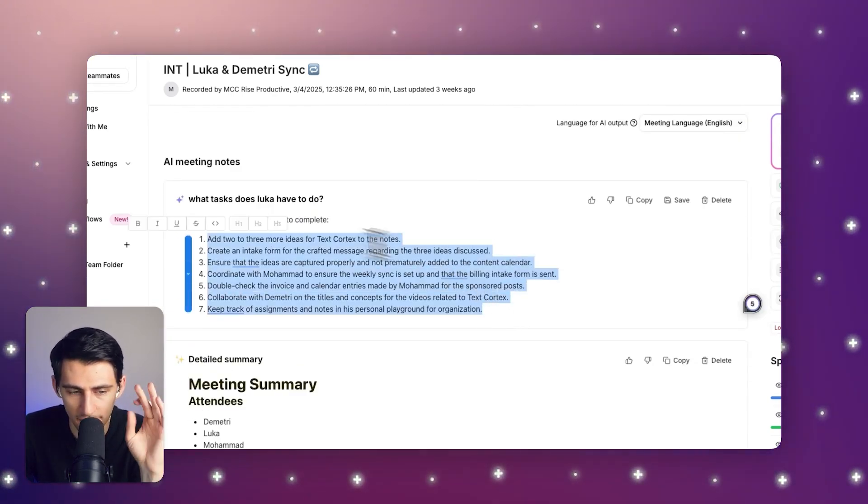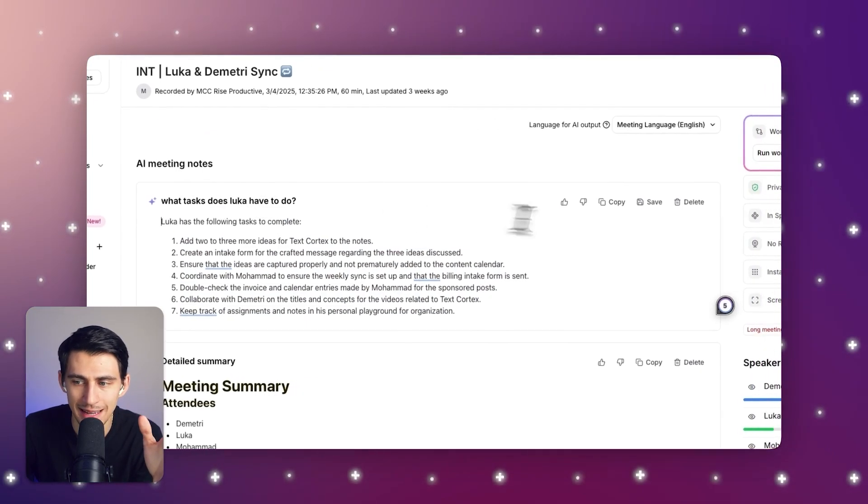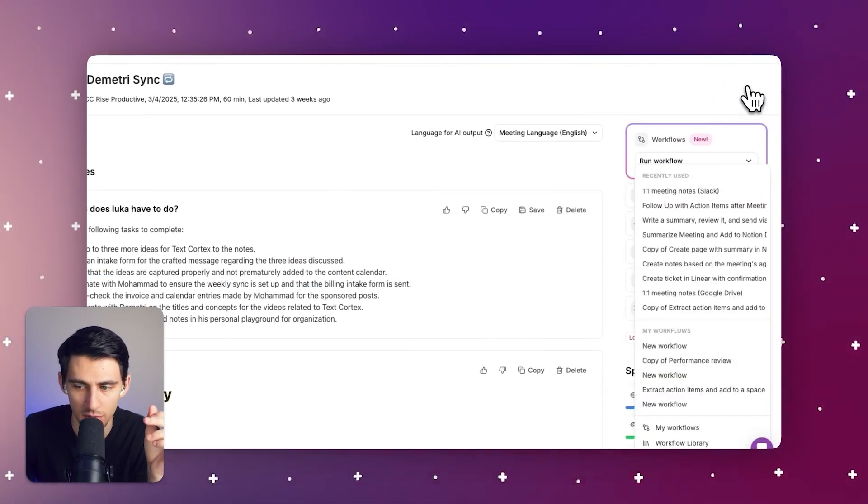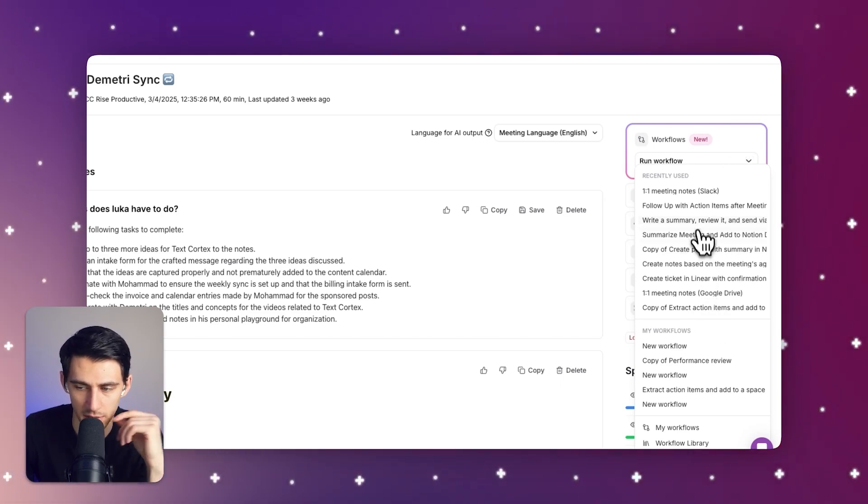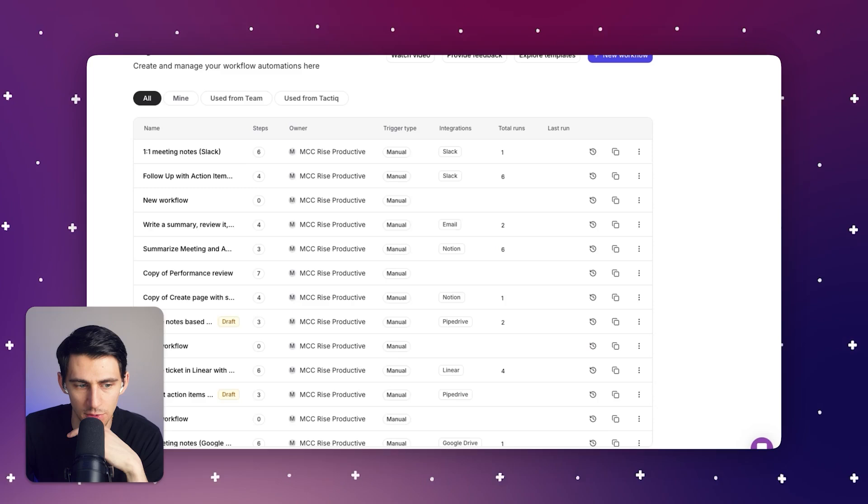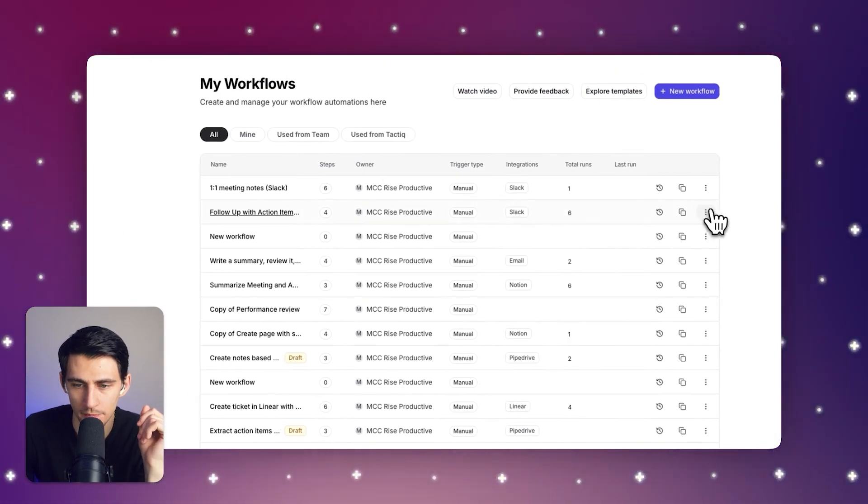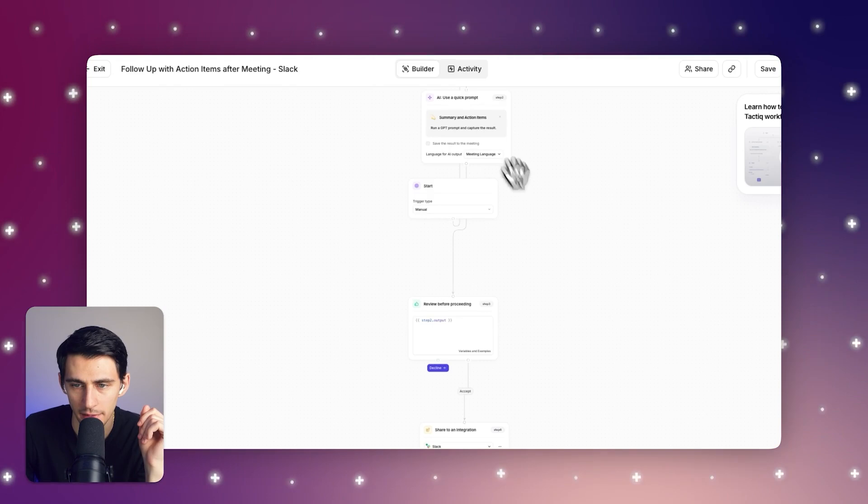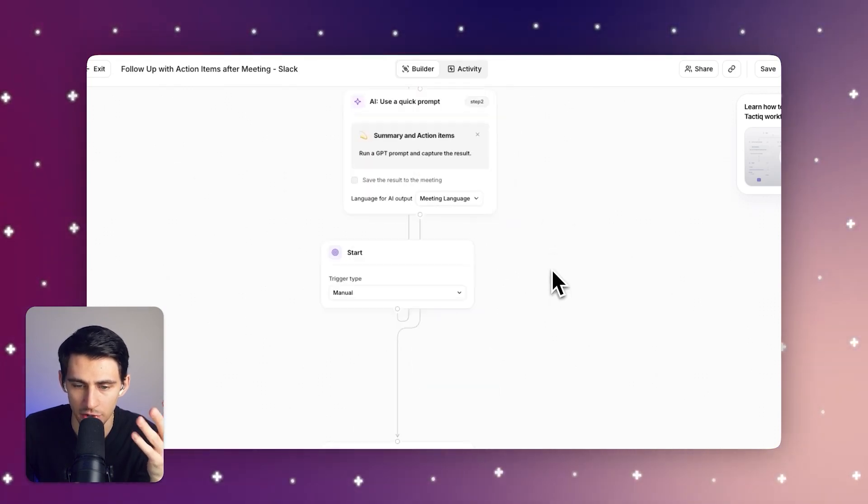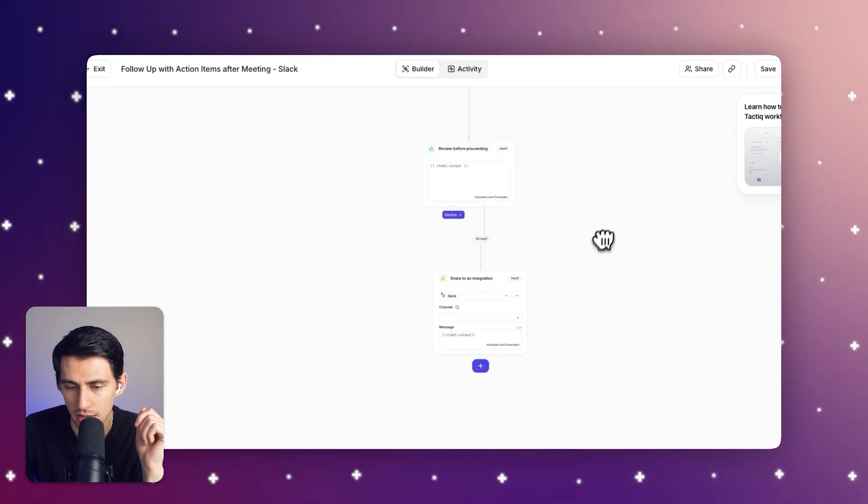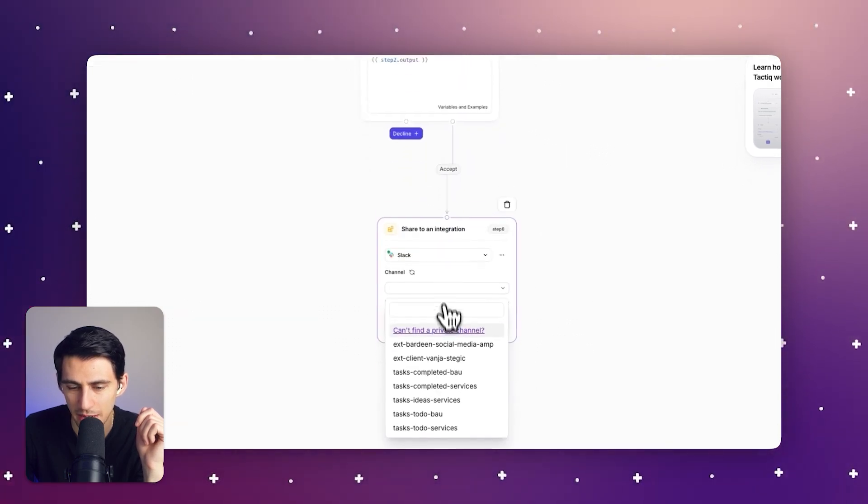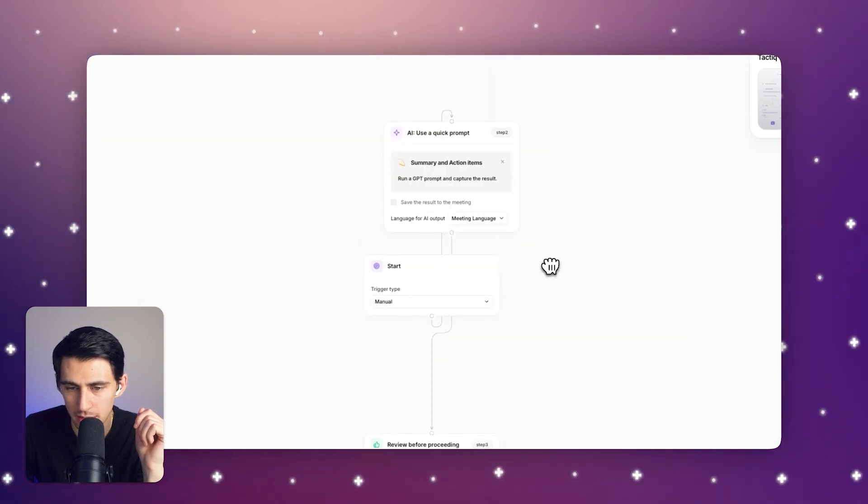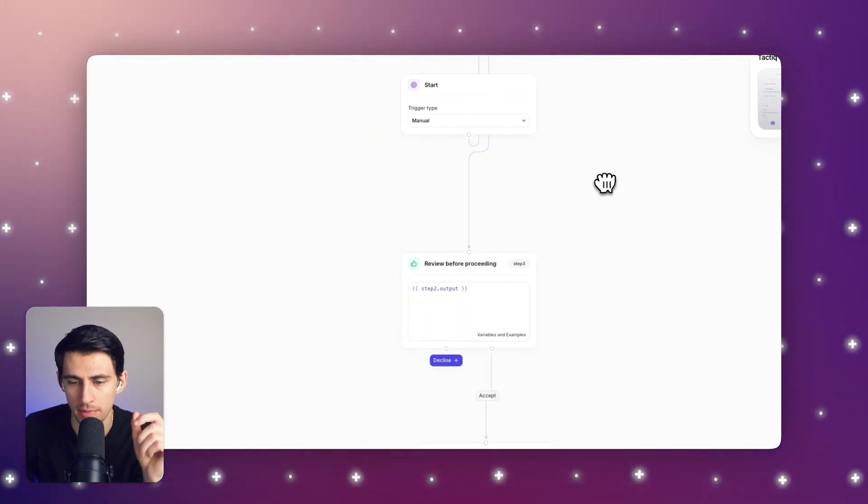But the final piece de resistance is the fact that I can run a workflow to share this with my team. After any meeting, I can actually have it follow up with action items and send it via Slack. And with our new workflows tool, you can set it to trigger manually or automatically. We have an entire video on how automatic triggers work. Make sure to check that one out. But this essentially makes it so that you can connect it to a Slack channel. And after a call ends, you can share the summary with your team members.